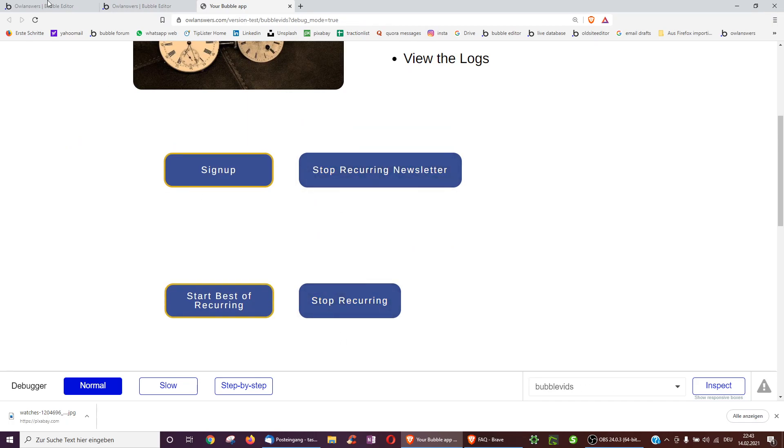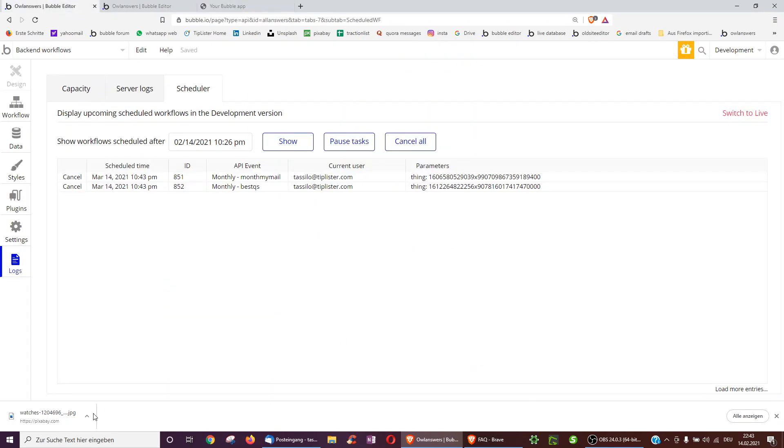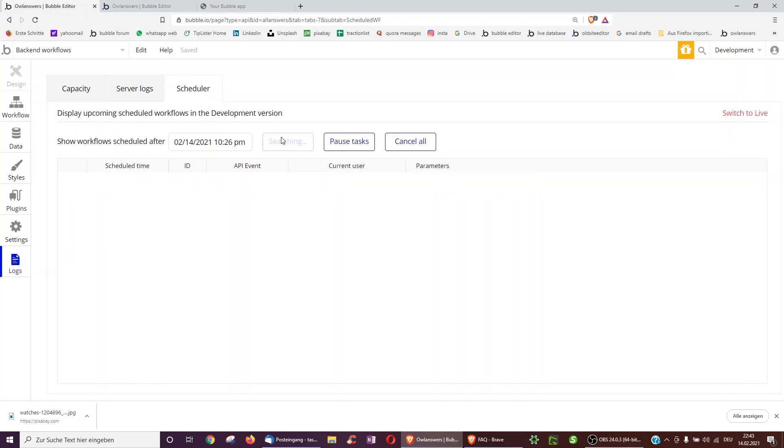And now let's also cancel them. Okay. And when we click show now, now it's empty because we cancel both recurring events. Okay. Hopefully you learned something in this video, which you can use for your bubble app. Cheers.